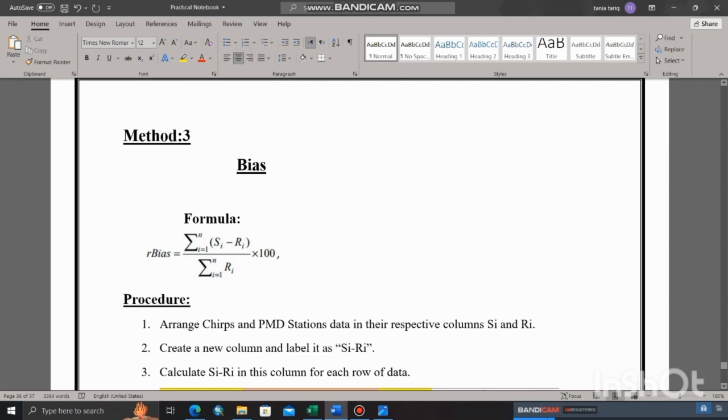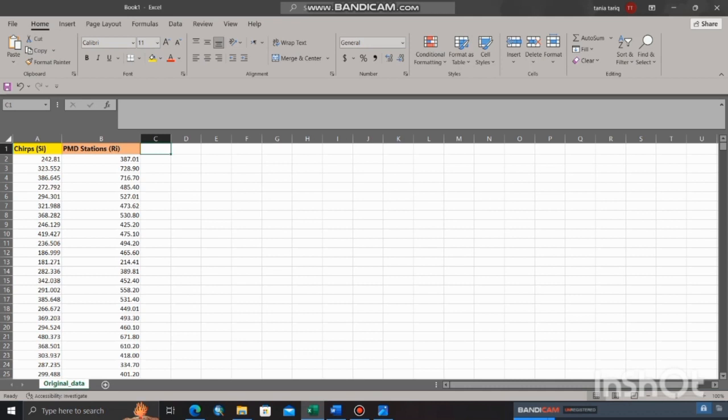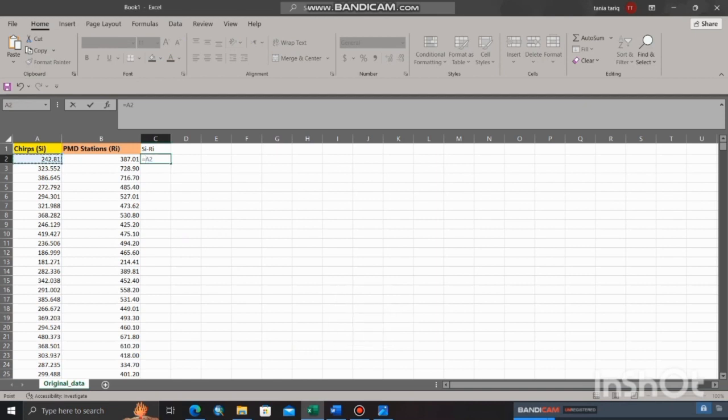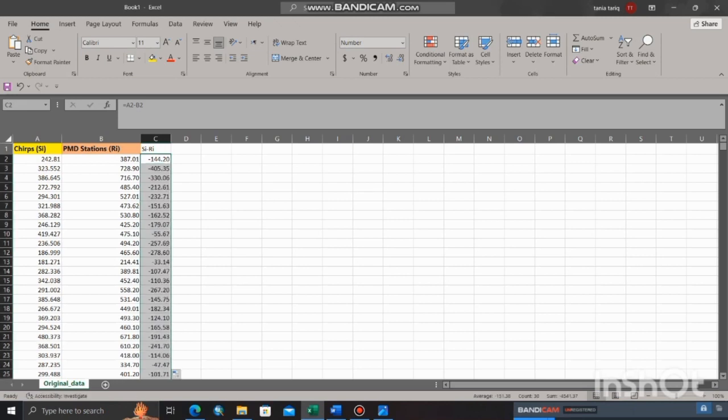Here is the formula to find out RBIAS: summation of the differences between the actual values and the predicted values, divide it by the summation of actual values, and multiply it with 100. Create a new column and label it as C minus RE. In order to calculate C minus RE, put equal sign, select C, put minus sign, and select RE.